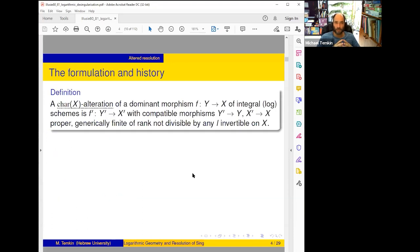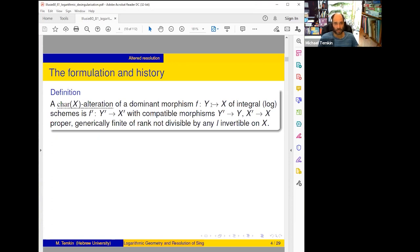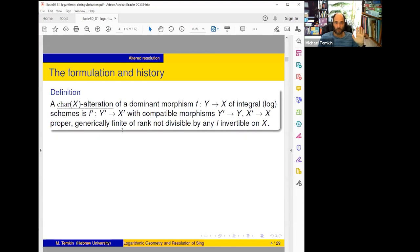Let's start with altered resolutions. To be brief, I'll formulate one result which generalizes many things about altered resolution. We need the notion of alteration of a morphism: if you have a dominant morphism f from Y to X of integral log schemes, by an X-alteration we mean a morphism f' from Y' to X', where both Y and X are altered — a compatible pair Y'→Y and X'→X which are proper generically finite, and the rank or degree of these alterations is not divisible by any l which is invertible on X.